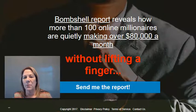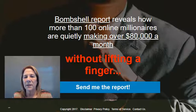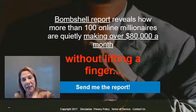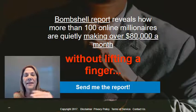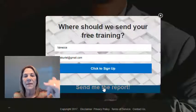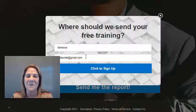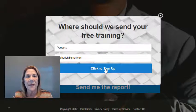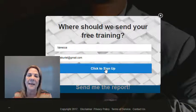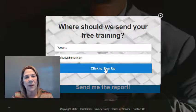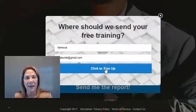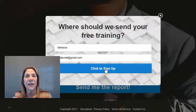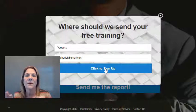Here's a very simple example: 'A bombshell report reveals how more than a hundred million online millionaires are quietly making over eighty thousand dollars a month without lifting a finger.' You click the link, it brings you to the funnel, and you click 'Send me the report.' That's where we collect your name and email address. This system is integrated with an autoresponder - I use ActiveCampaign - and it automatically sends the lead to a list instantly. There's also an automated email that goes to the person saying, 'Thanks - here's the report I promised.' That's a very simple lead magnet funnel.